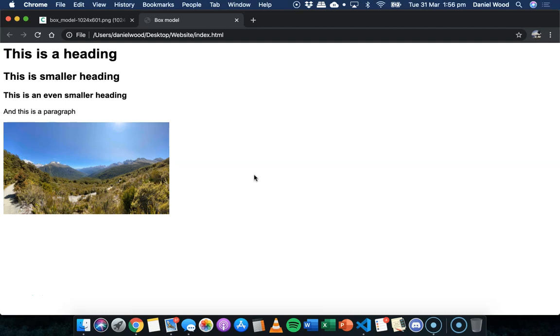Each element is in a box and the box consists of the content itself, for example text or images like we have here, padding, so that's the clear transparent space around the content,